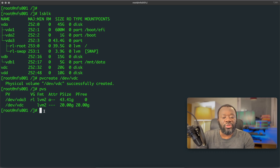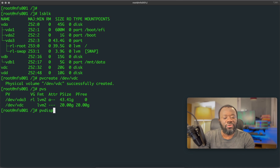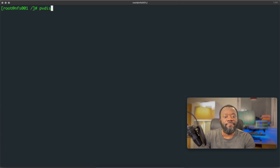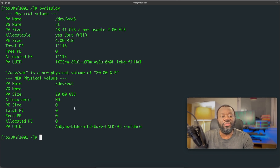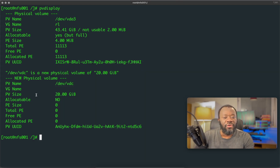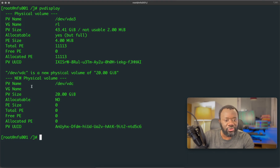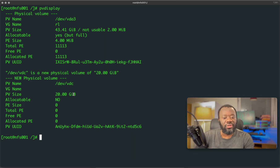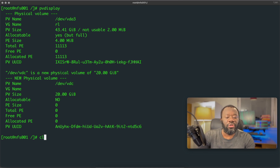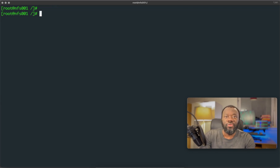To get more information you can use pvdisplay. Hit enter and you get a lot more information beyond just the size. You have the PV name — vda is the first one — and then the one we created: /dev/vdc is our new volume. You see the size and a lot more detail with pvdisplay.